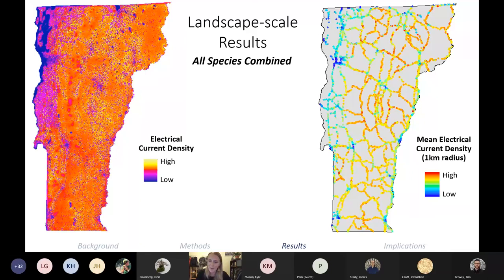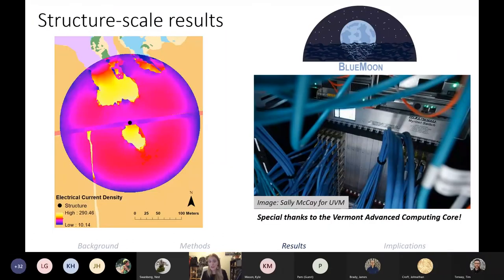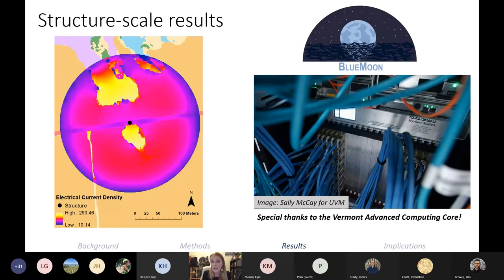The map on the left shows all species models added together, and on the right we have the all-species averages within one kilometer of each transportation structure — showing how the structures would preliminarily rank based on the landscape-level analysis alone. We also ran high-resolution structure-scale models using the half-meter Vermont land cover dataset. For these we ran Omniscape within a 100-meter radius of each structure, summarizing results in a 50-meter radius to avoid edge effects, and again took the average electrical current density, adding species-specific averages together for the structure ranking.